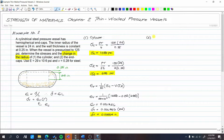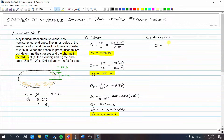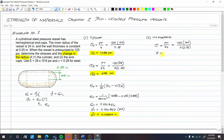Number two: the hemisphere. The hemisphere is just half of a spherical vessel, so the same equation applies. The stress here equals PR/2t. So: P = 125 × R = 24 / (2 × t = 0.25). This is actually the same as the longitudinal stress of the cylinder. The stress is 6,000 PSI.